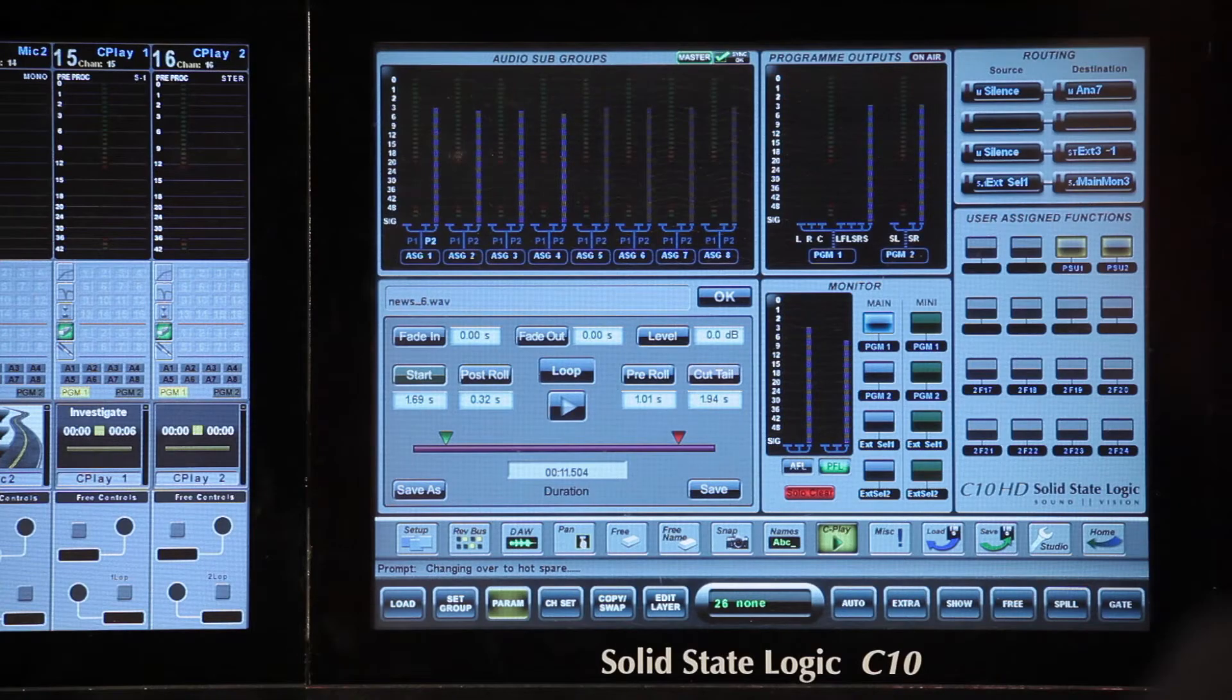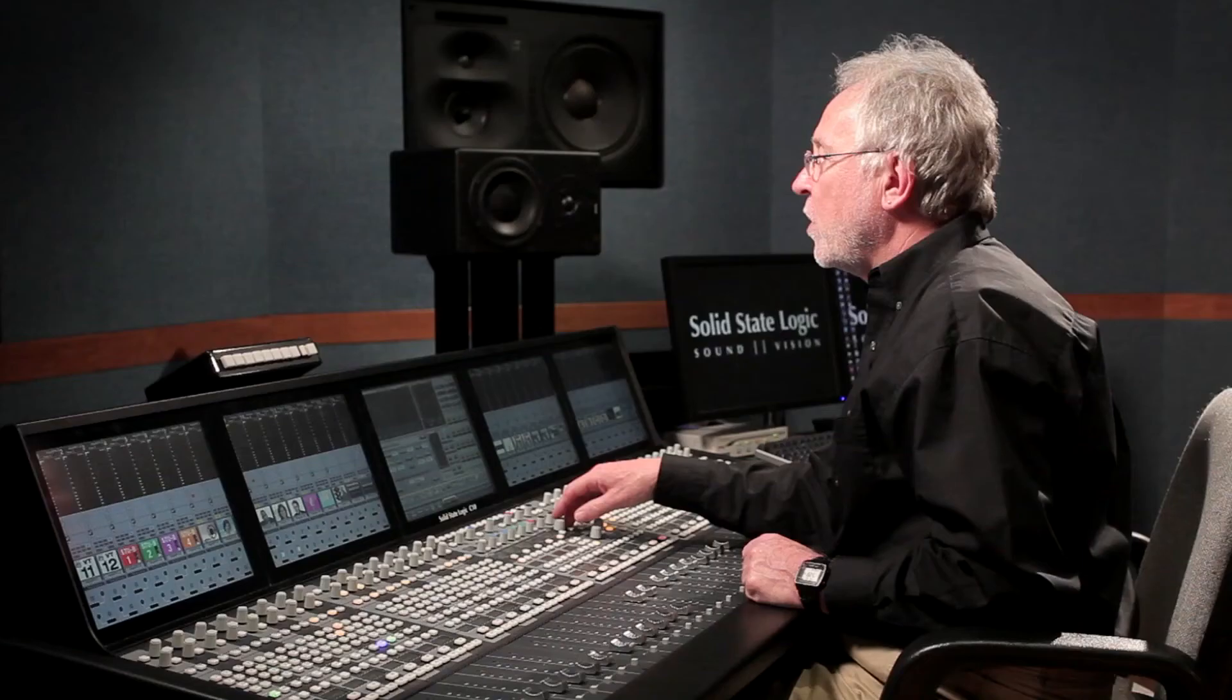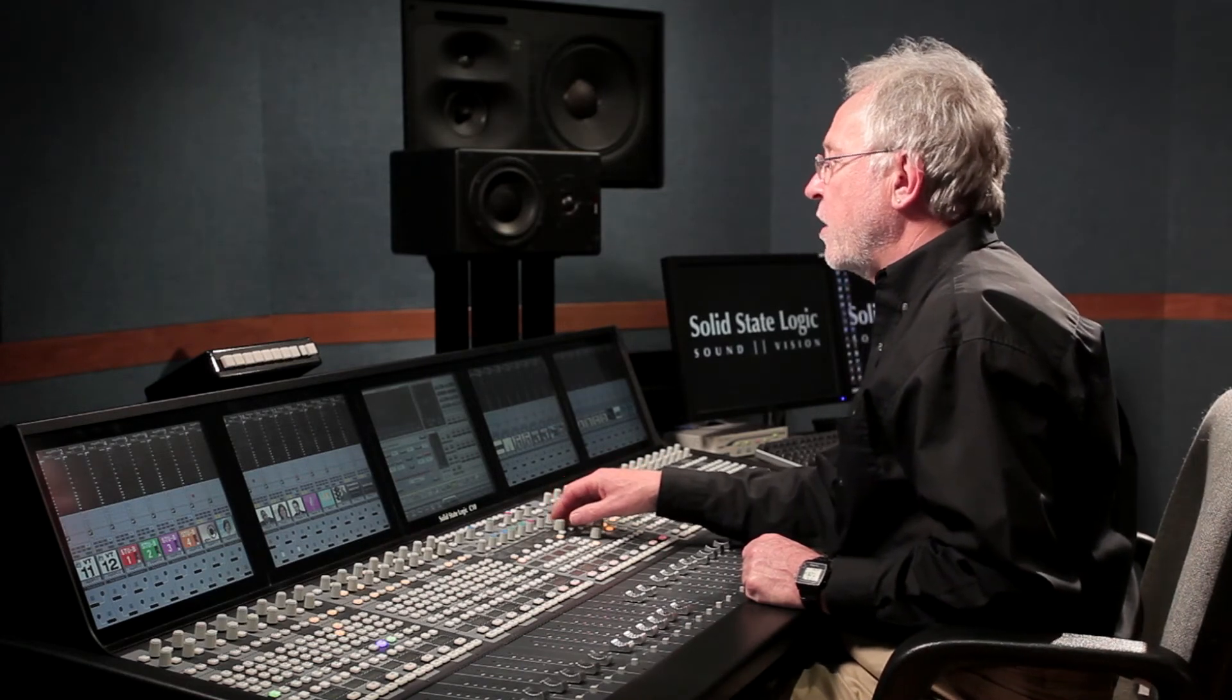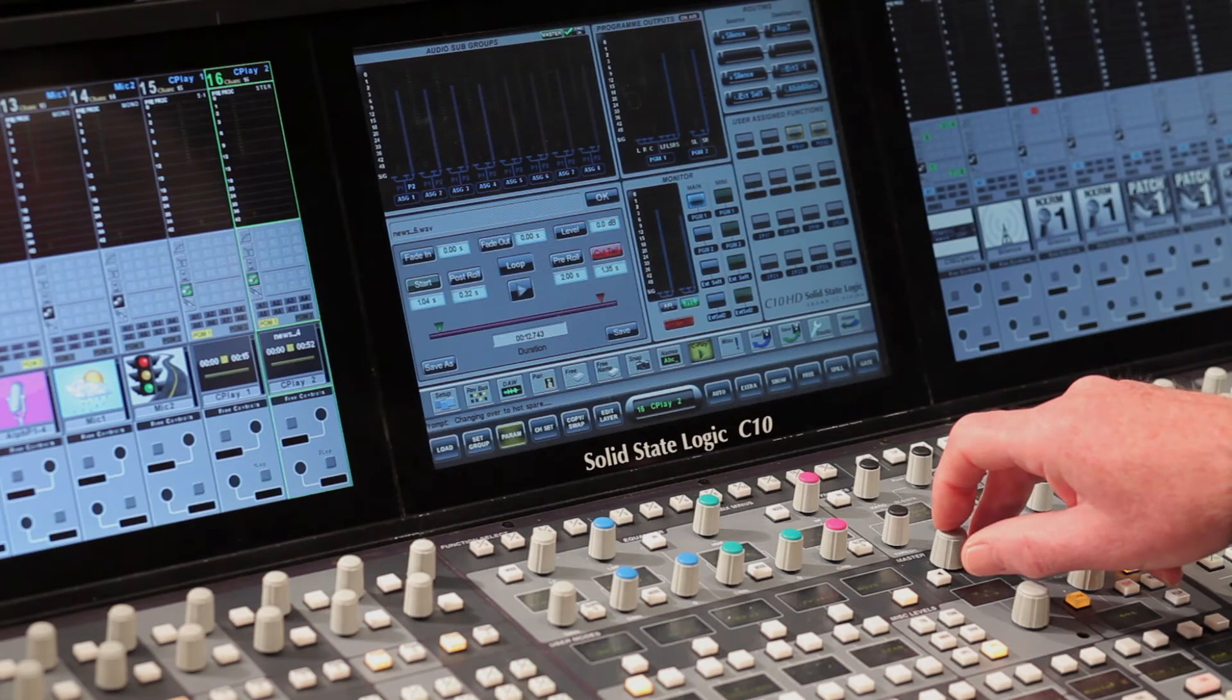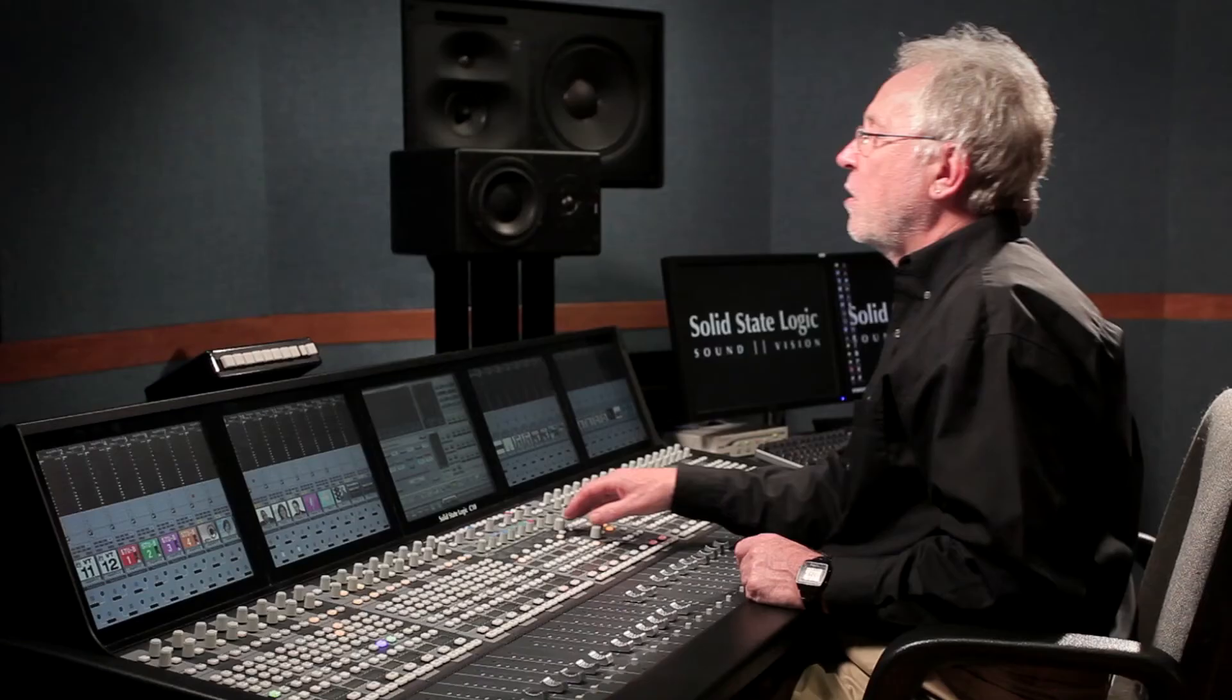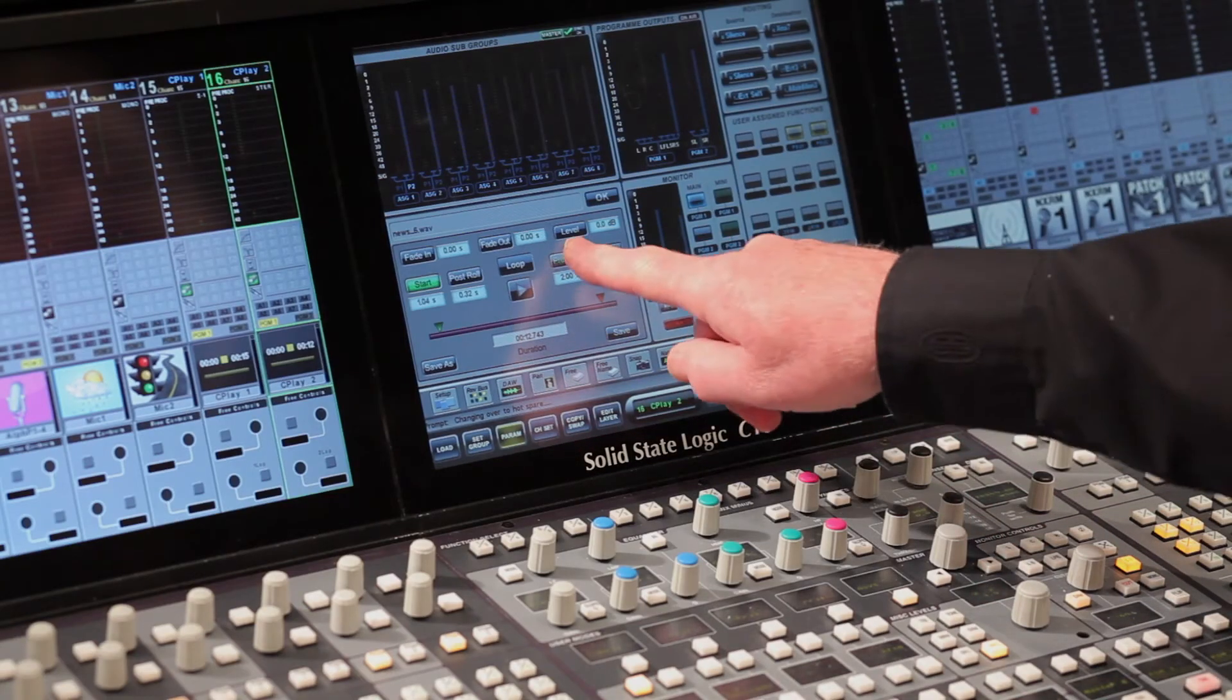To select trim, I select start and use the encoder to trim the start point. Using the left-right keys, I can jump to cut tail and again I use the encoder to trim the cut end point. And that's our new edited clip. I can audition the edited clip simply by using the encoder switch to start and stop the clip playing. To listen to the end of the cut, there is a pre-roll function to play two seconds from the end of the clip.